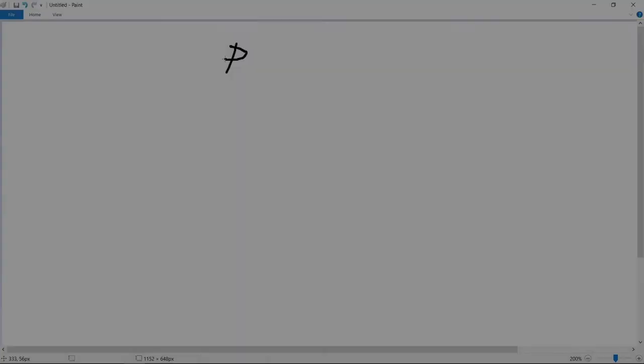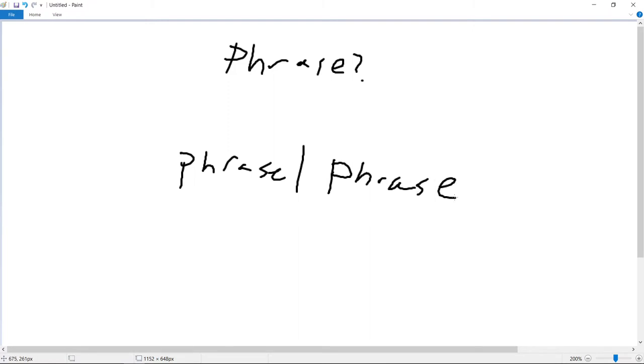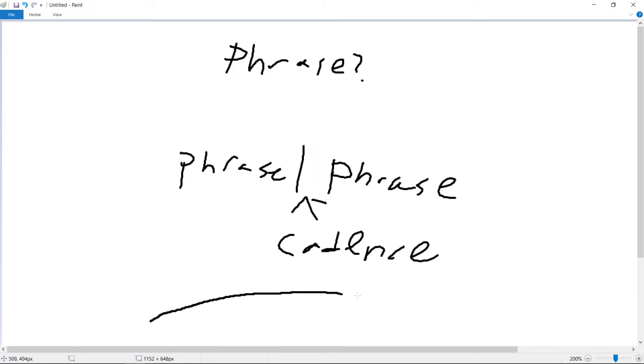In order to understand what a phrase is, we must understand what separates one phrase from the next. Each phrase ends with a cadence, which is a specific chord progression that creates some kind of pause in the music, whether a strong stopping point, barely a break in the music, or somewhere in between.